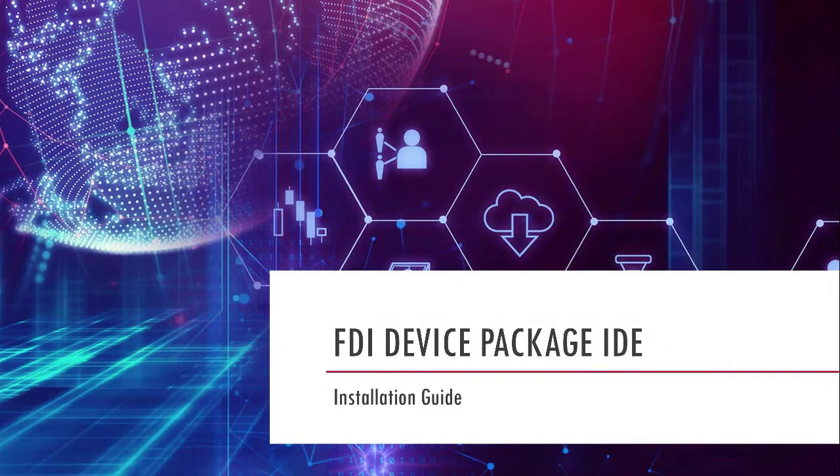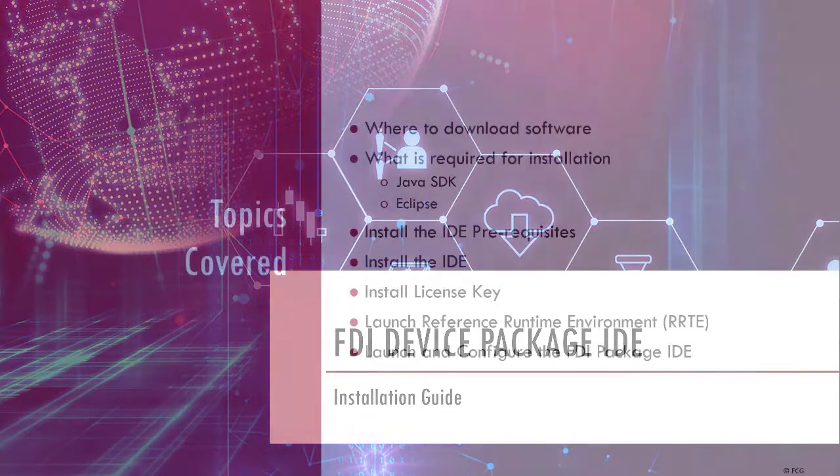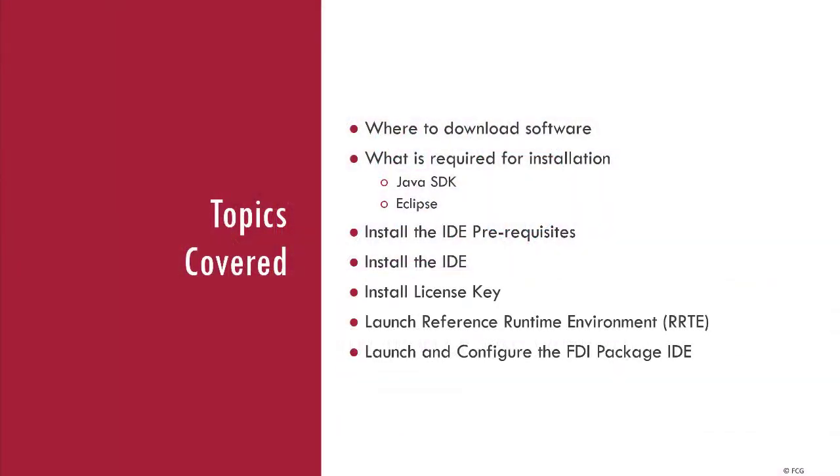Hello, my name is Andrew Gilbo, and I am a software test engineer with the FieldCom group. Today, I'm going to be running you through how to install the reference runtime IDE version 1.4.2.